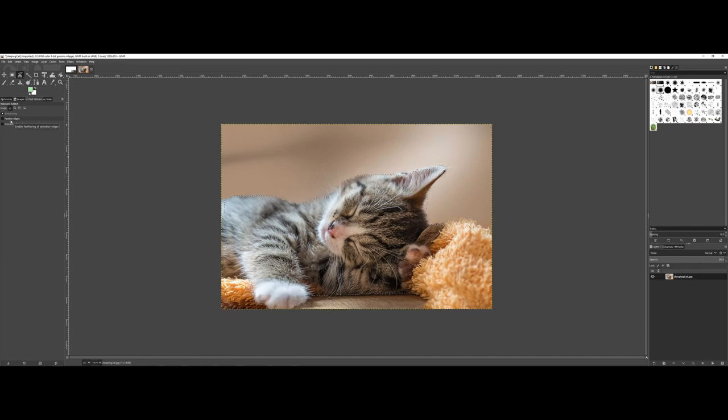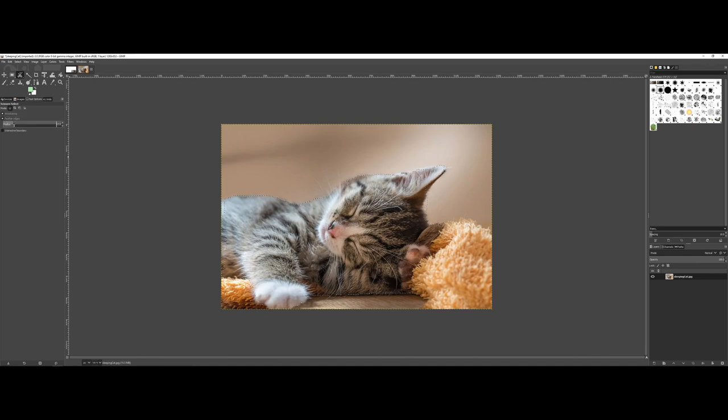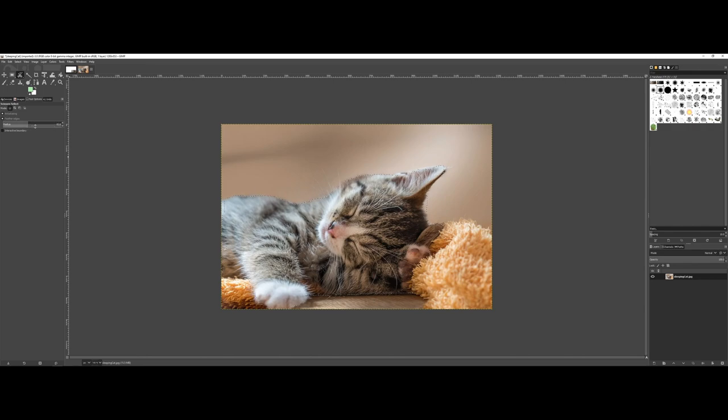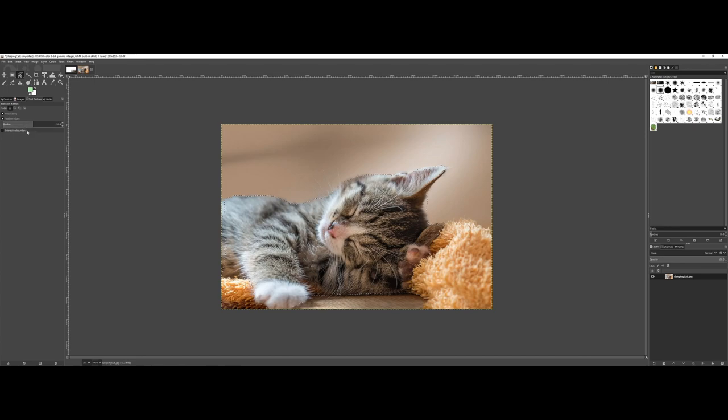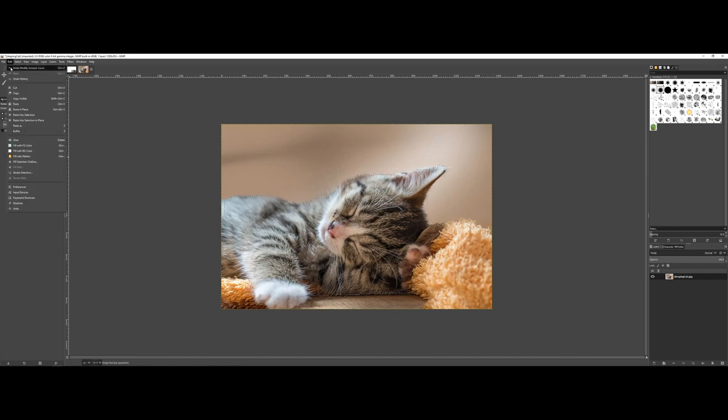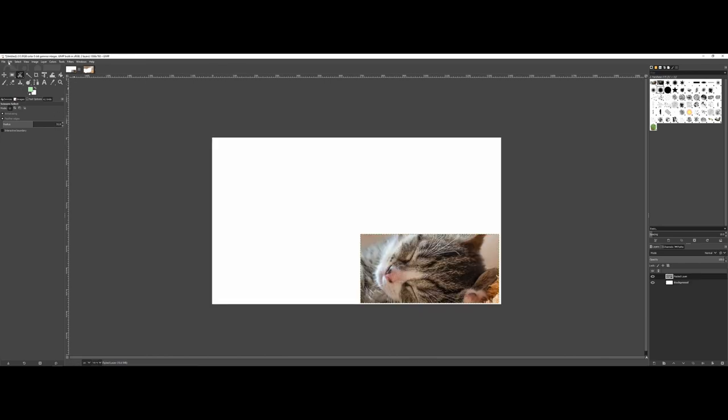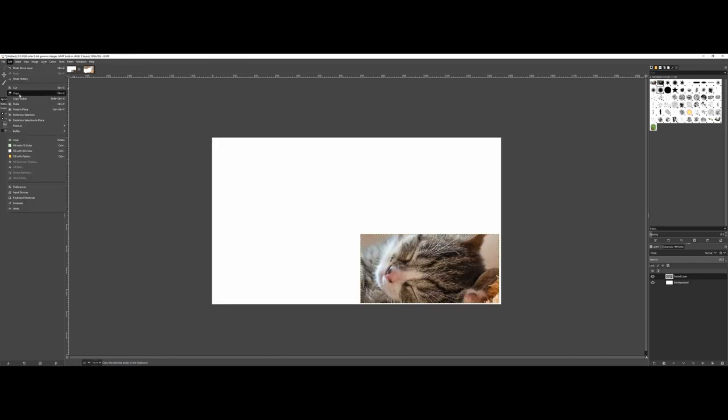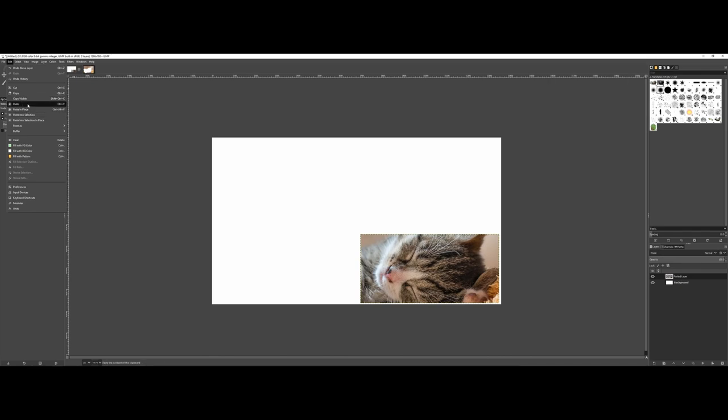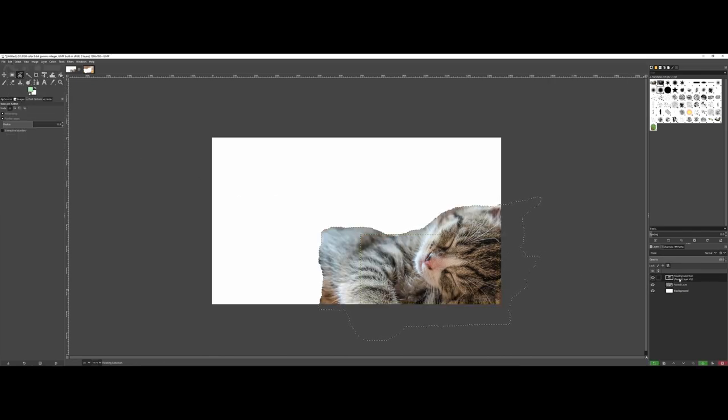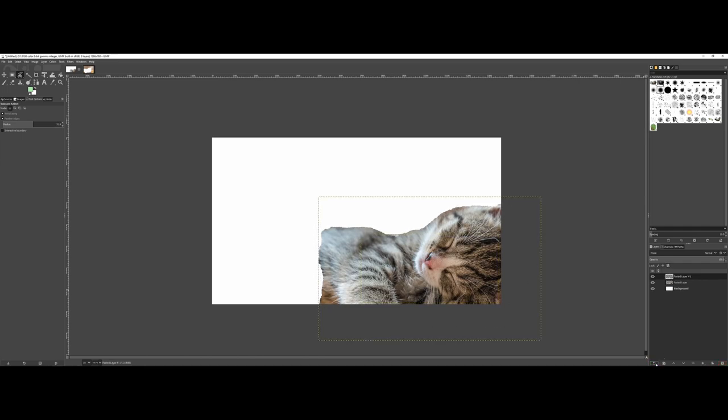One other thing with all of the selection tools that you can do is there is a feather edges option. This can sometimes help, I want to say mask the overall layout here. So for instance, if I say a radius of 50 and let's go ahead and do a cut here, and now we'll come in, we'll do a paste. Once again there is that floating selection there, so I'm going to go ahead and make a new layer out of that.